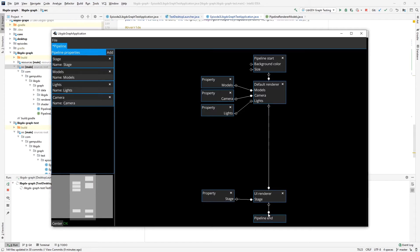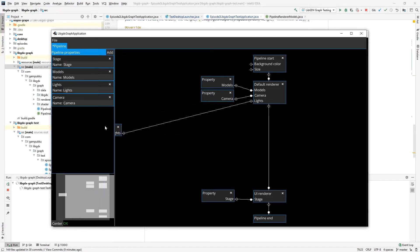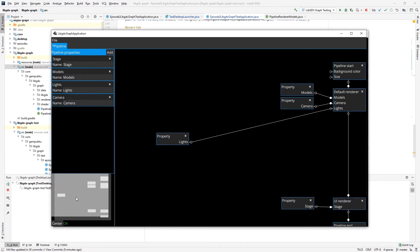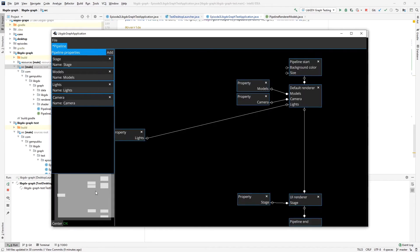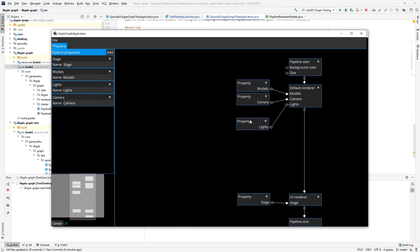For example, now all the required inputs into a node in a pipeline have a filled circle. In addition to that, you can see here a sort of overview of your graph. So for example, if something goes out of screen, you can navigate to it easier.